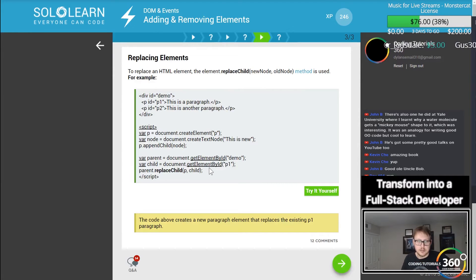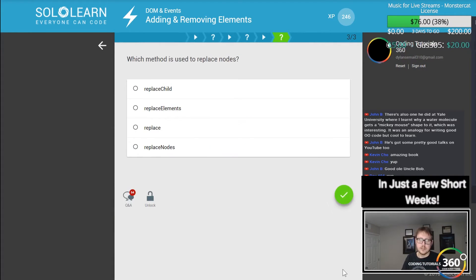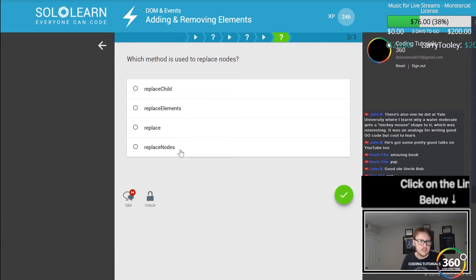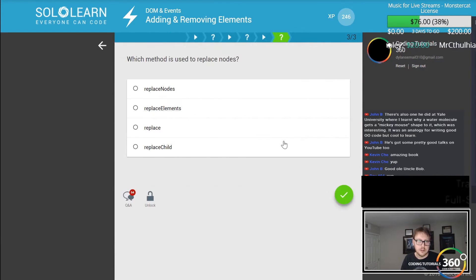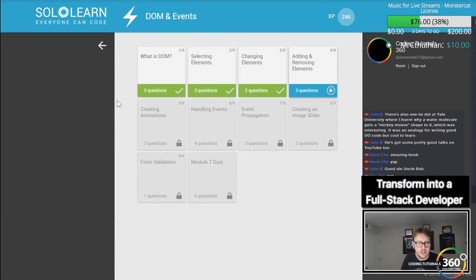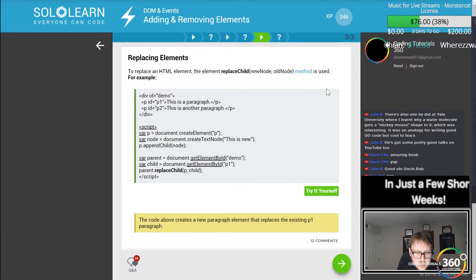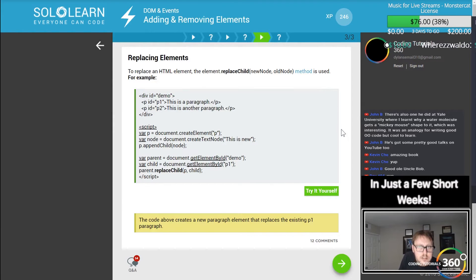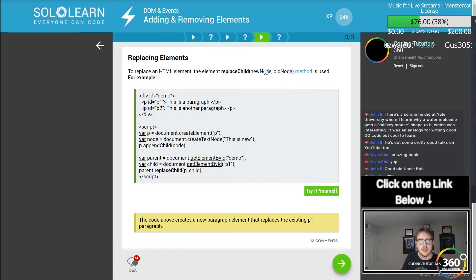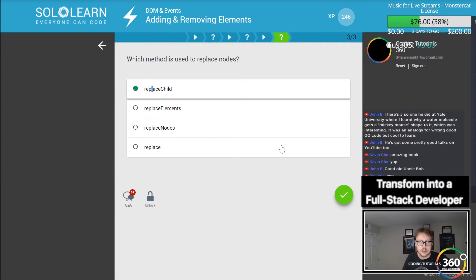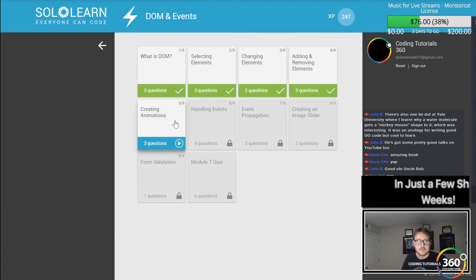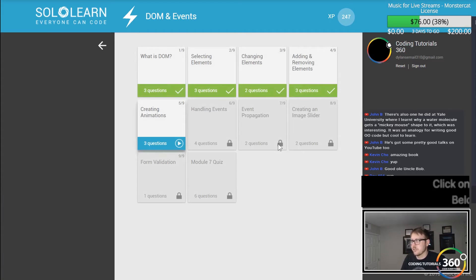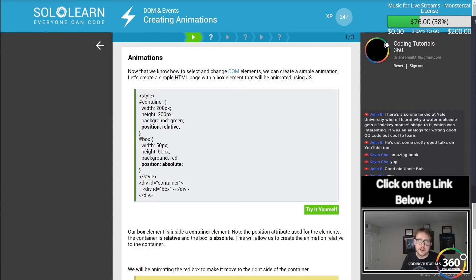Replacing elements. You can also use replaceChild. Which one is used to replace nodes? ReplaceChild works for everything. It doesn't matter what it is, it's all replaceChild. That makes sense, I guess. You wouldn't want to just replace a child or a parent.